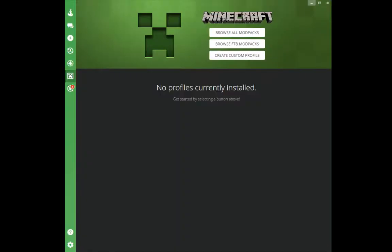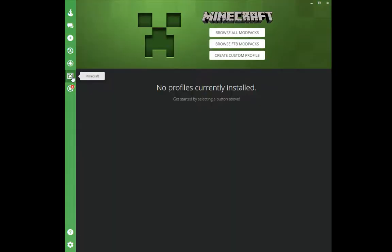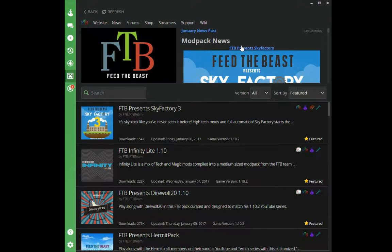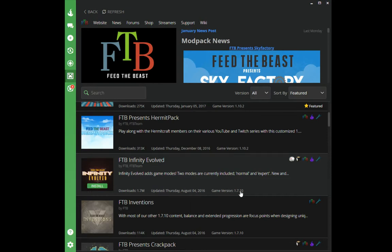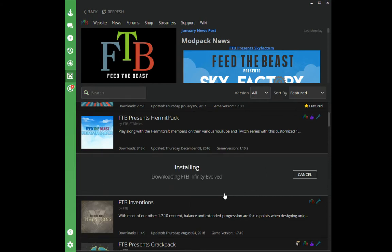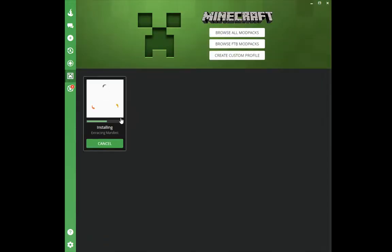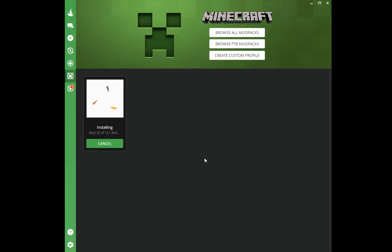Now switching over to the Curse client. If you don't know how to download Curse, Google it for Windows or whatever platform you're on. Go to the Minecraft tab — right now I have no profiles installed — so click Browse FTB Mod Packs, since that's the server we're running. Find the mod pack that matches the server we just created: FTB Infinity Evolved for game version 1.7.10. Hit Install, it says it's downloading, and if you go back to the Minecraft tab you can see the installation progress.